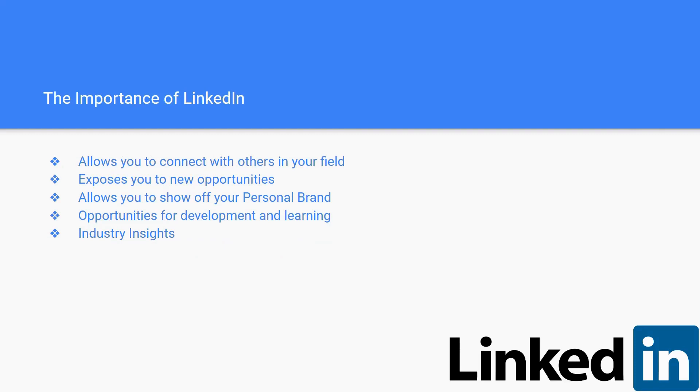It creates opportunities for development and learning. All of these things are what you make of them. If you put yourself out there, LinkedIn can help you. This plays into the industry insights where you can find where you fit in better based on previous people used in your industry.